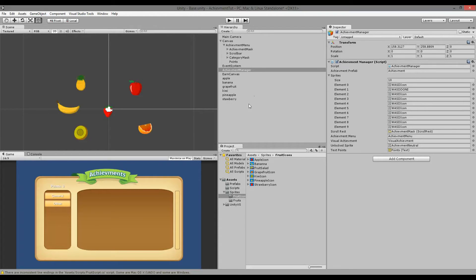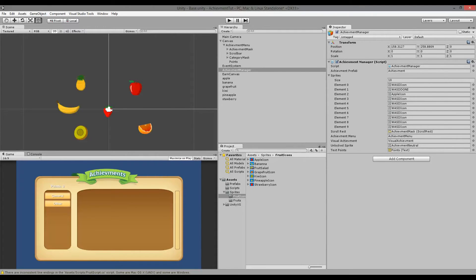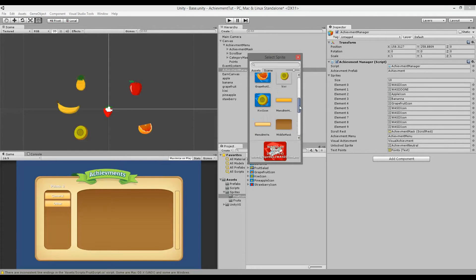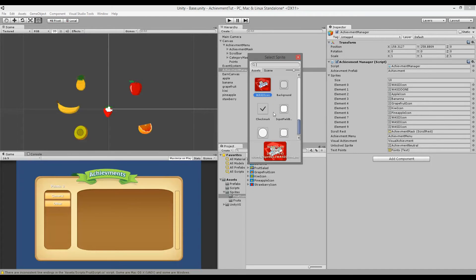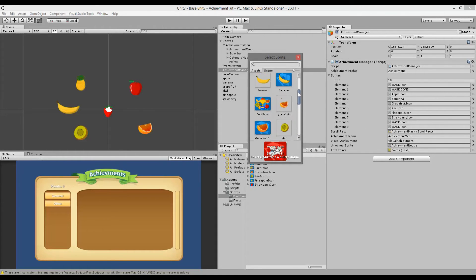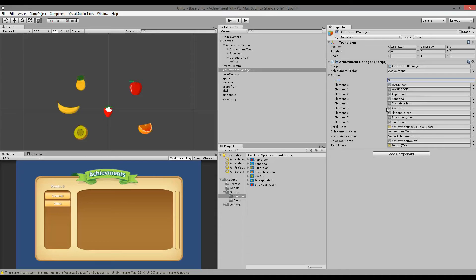Now we need to do the same for our fruits. First, add all the fruit icons to the Achievement Manager's sprite array. Starting at element 2: apple, banana, grapefruit, kiwi, pineapple, strawberry, and fruit salad. Once all icons are added, you can set the array size to 9 since we don't need the extra slot. Now all icons are set up and we can go create the fruit achievements.